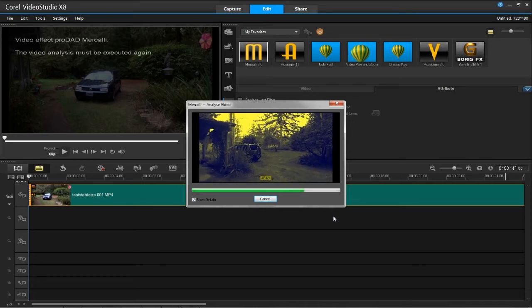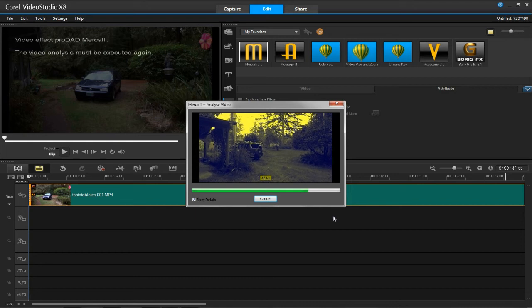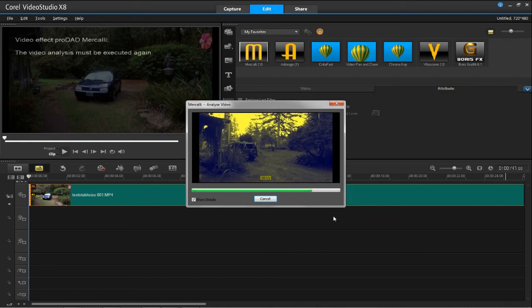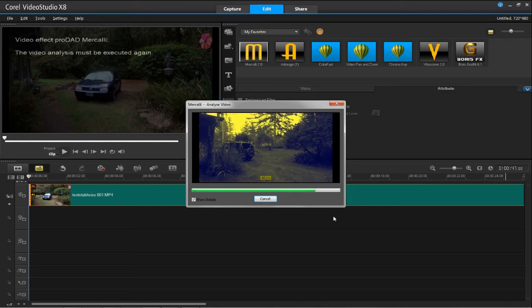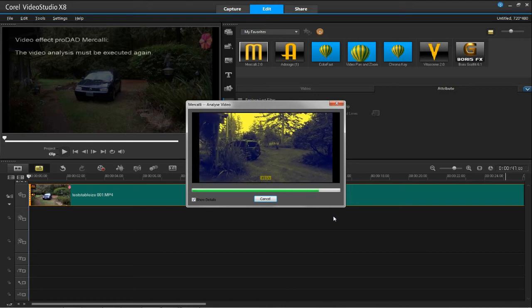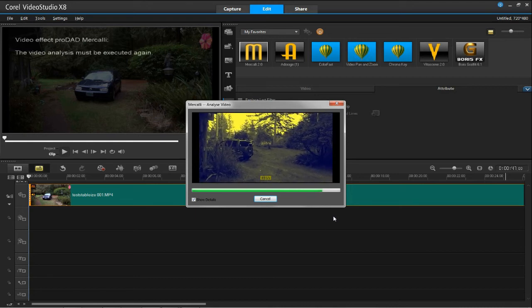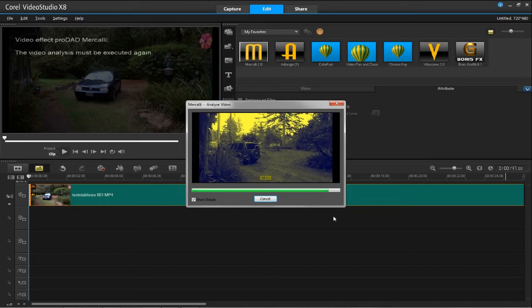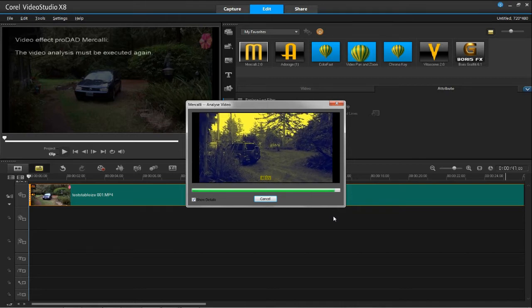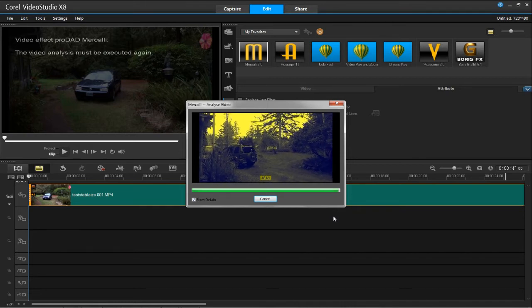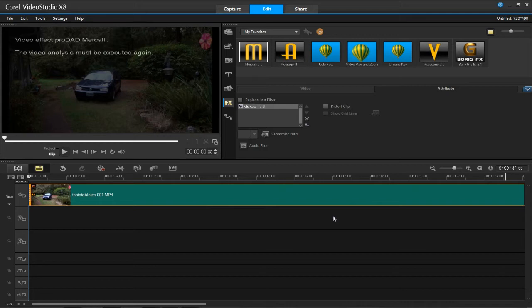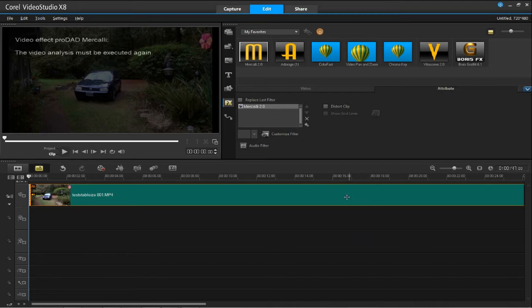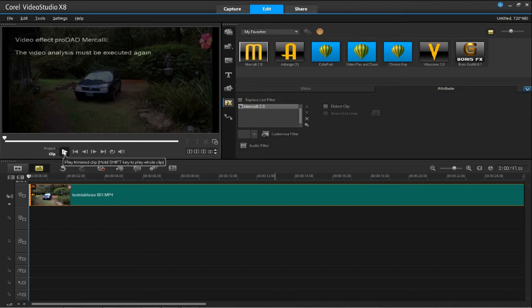There are many other features in Corel Video Studio X8, but right now we're just talking about the Video Stabilization Filter. Once the process is complete, you can play the video clip and see how it looks.